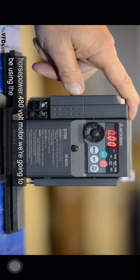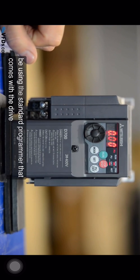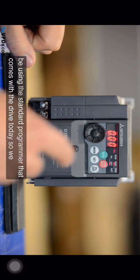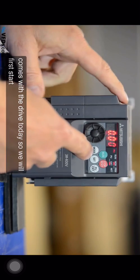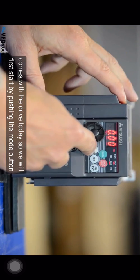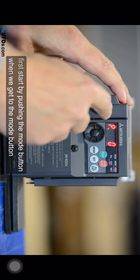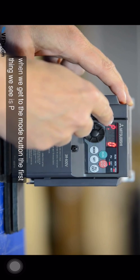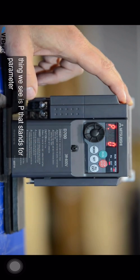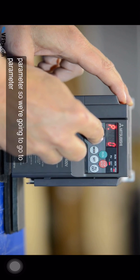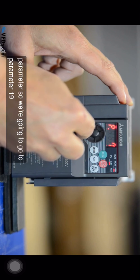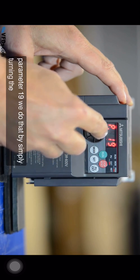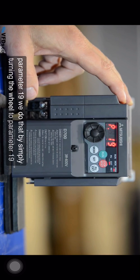We're going to be using the standard programmer that comes with the drive today, so we will first start by pushing the mode button. When we get to the mode button the first thing we see is P, that stands for parameter. So we're going to go to parameter 19. We do that by simply turning the wheel to parameter 19.